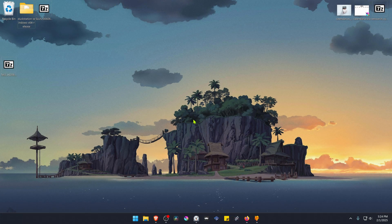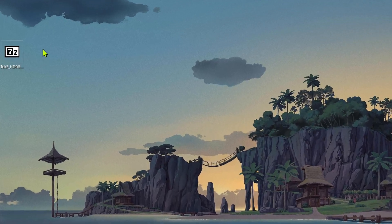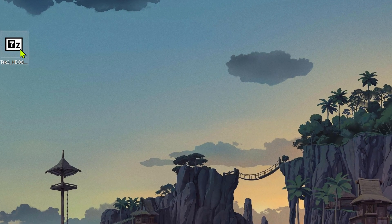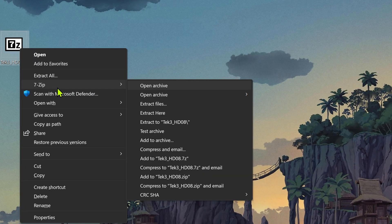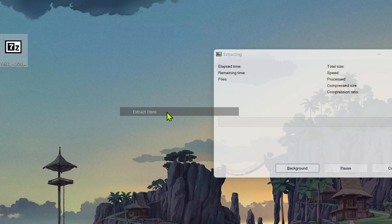After the download is complete, go to where you have downloaded the textures. Now we need to extract the files. If you're using 7-zip with Windows 11, you can hold Shift, right-click on top of it, go to 7-zip and then Extract Here.